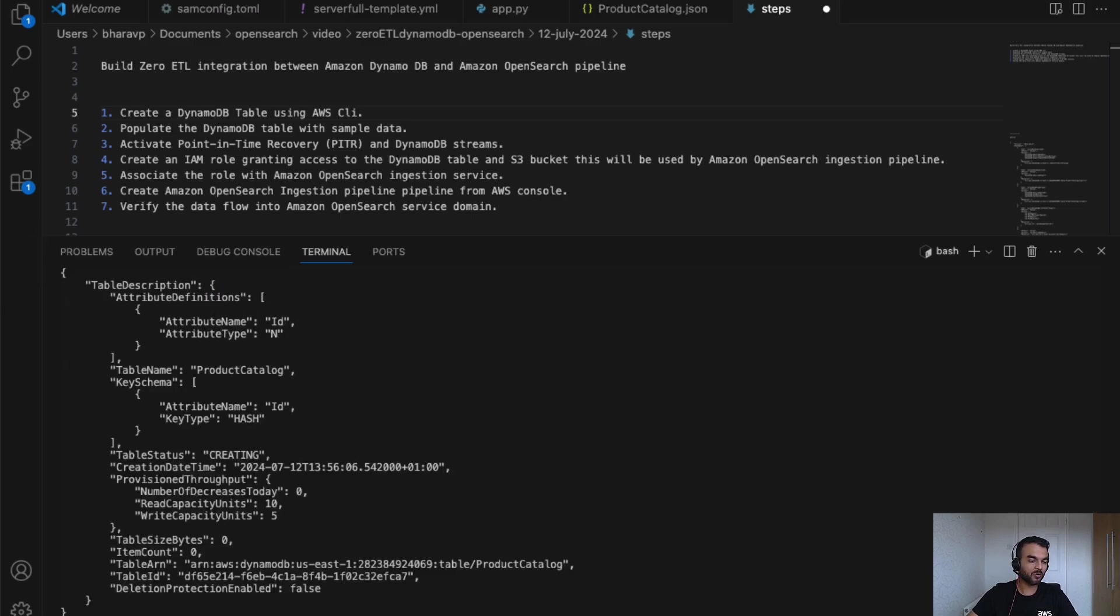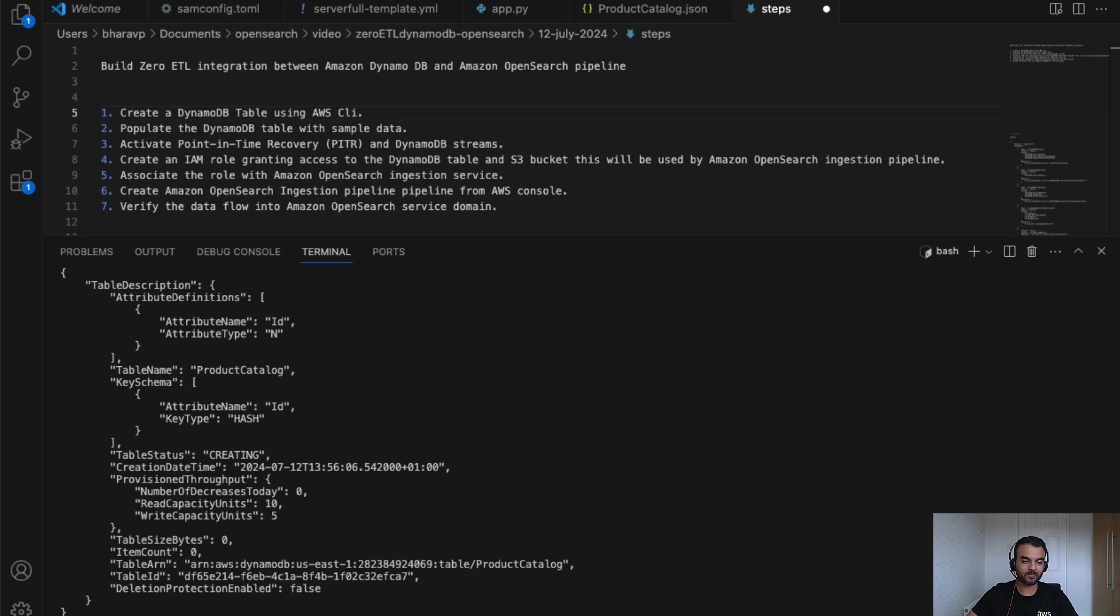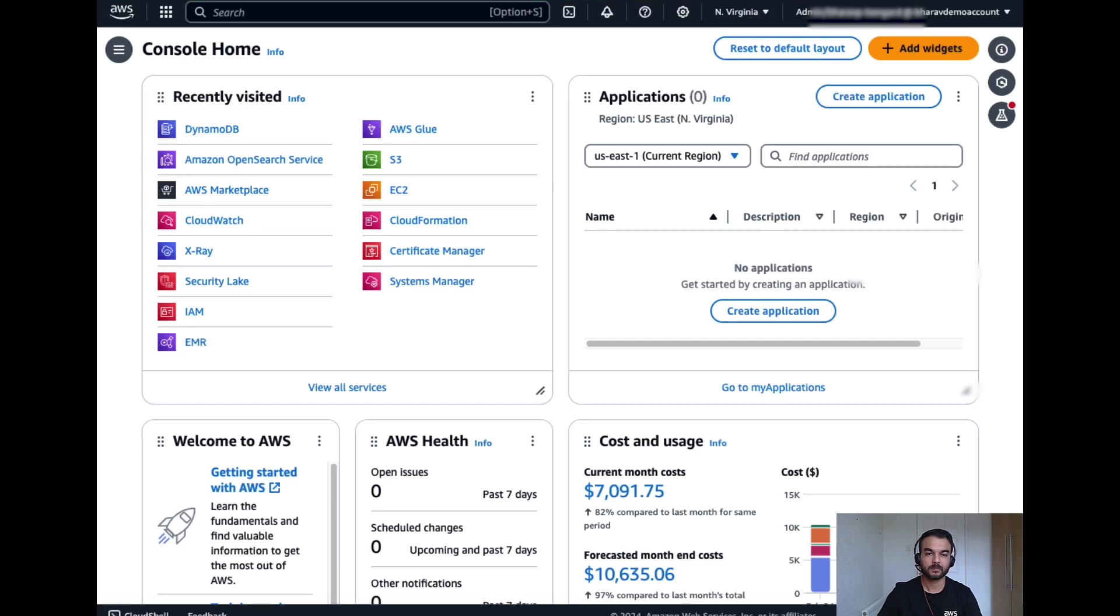Now I will populate this table with sample data set. I've got a sample data set file in my laptop. This command will insert the records into the DynamoDB table.